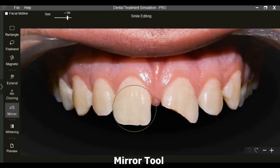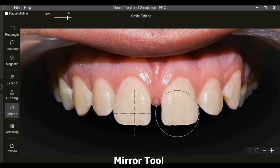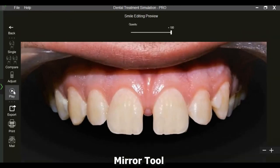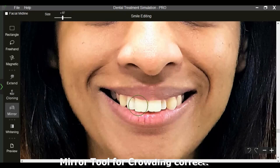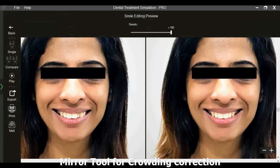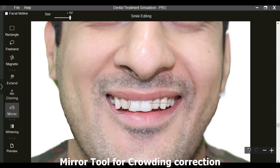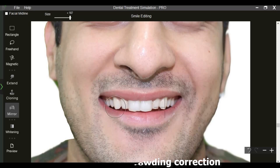The mirror tool can copy an area, mirror it, and paste wherever needed, all in a single click. We can simulate crowding correction using the mirror tool. The area to be mirrored is first selected by pressing the Alt key and left click, and then paste it as required.